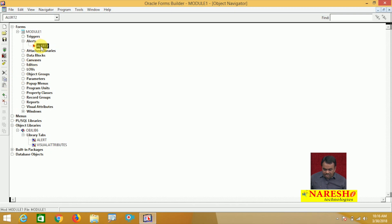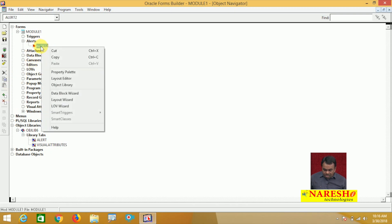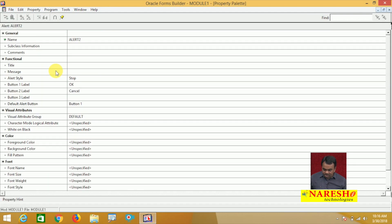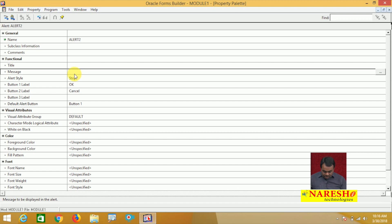The alert is created. Go to the properties of this alert and set them. The name is Alert2, the alert style is Stop, Button 1 is OK, Button 2 is Cancel, and there is no third button. The message to display is 'Invalid, try again.' So one alert is created with these properties.